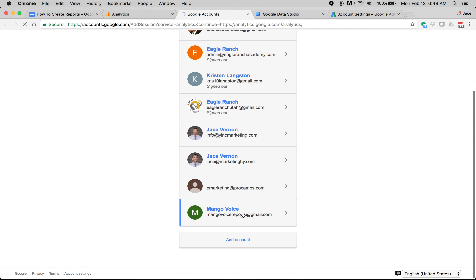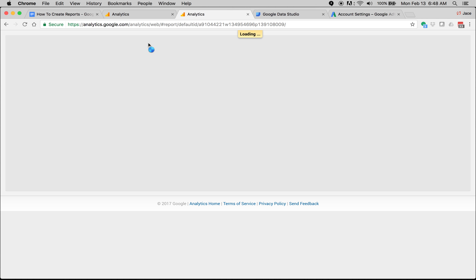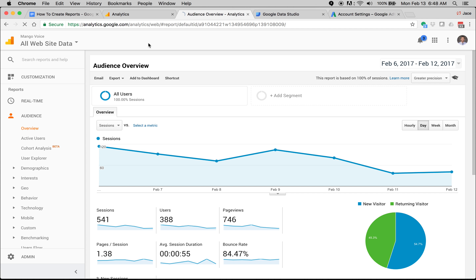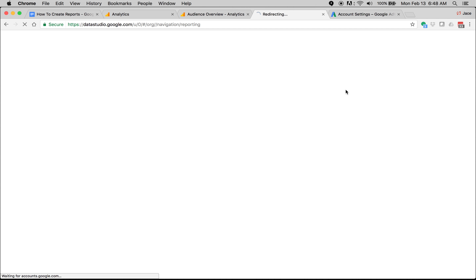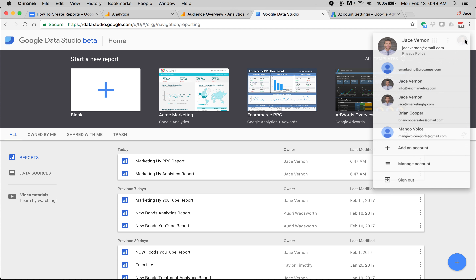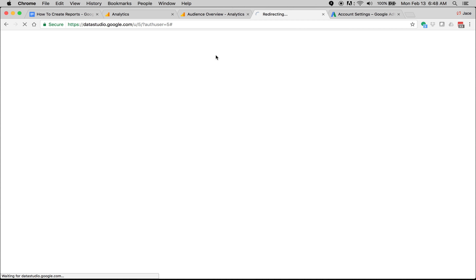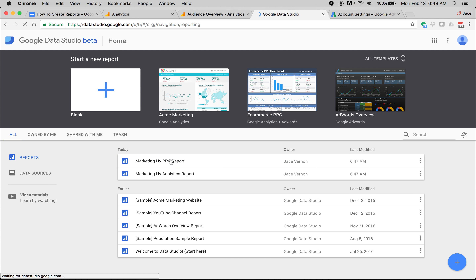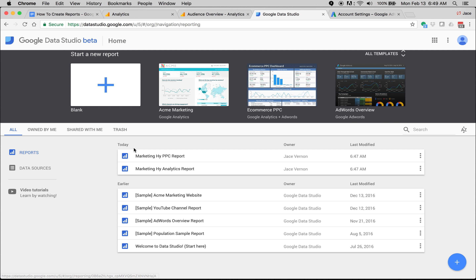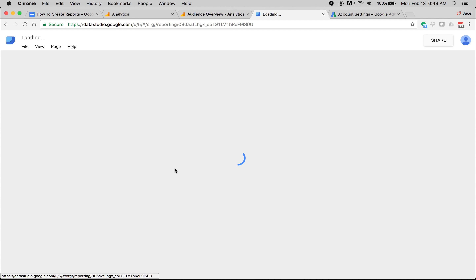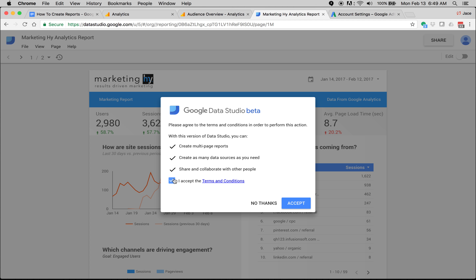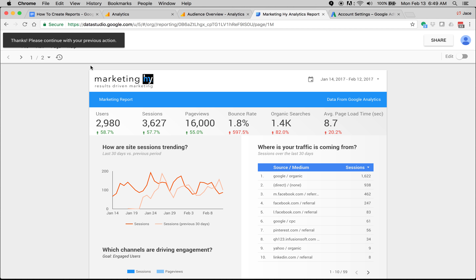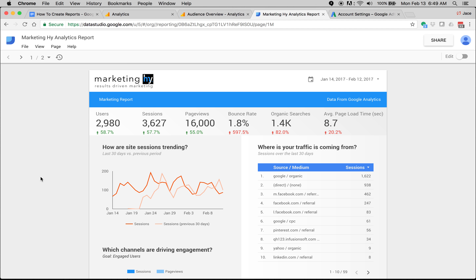Now that I've done all my sharing, I need to jump into their account. Add an account — go into their Mango Voice analytics account. It's the same email you set up from the get go. Up here you're going to see Data Studio. I have to switch users — now this is the right one. Now I'm under Mango Voice. What you have to do is open up this report and make a copy of it.